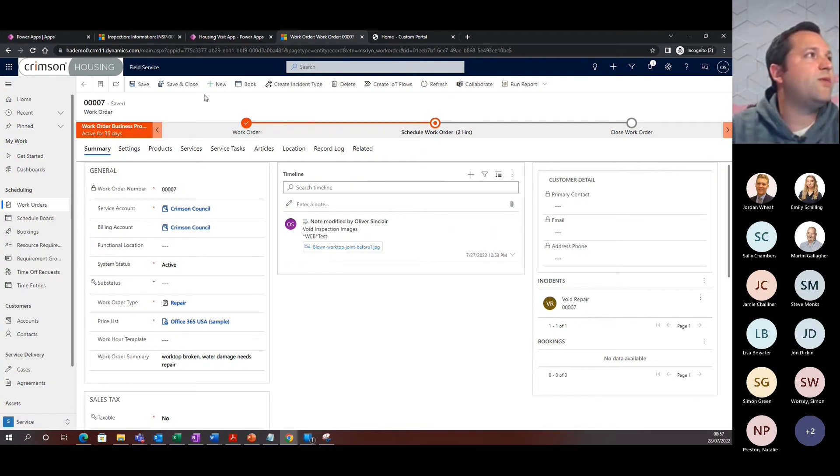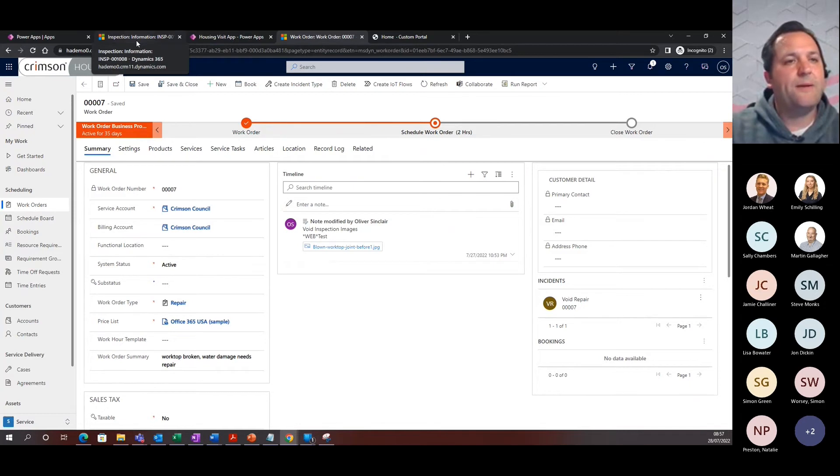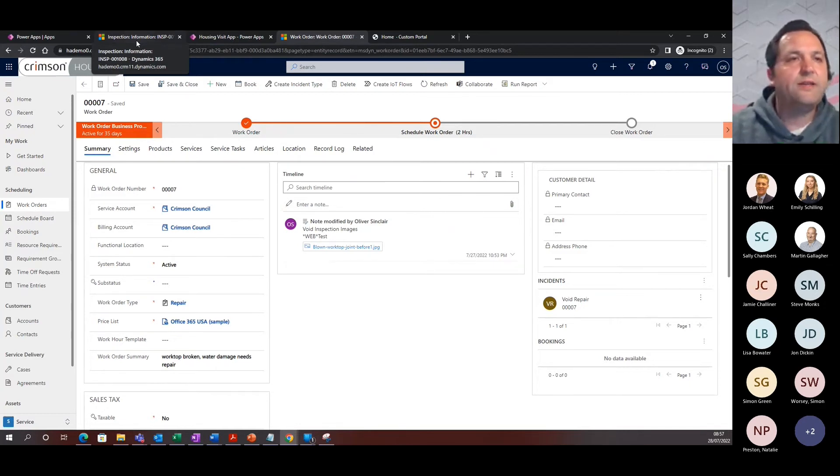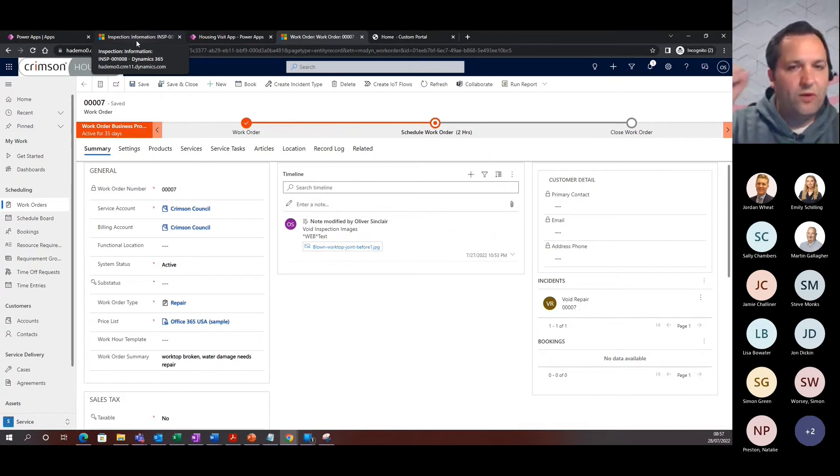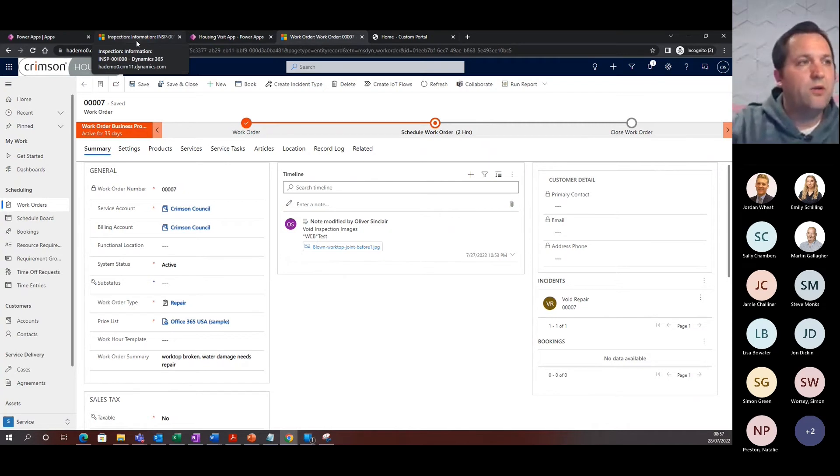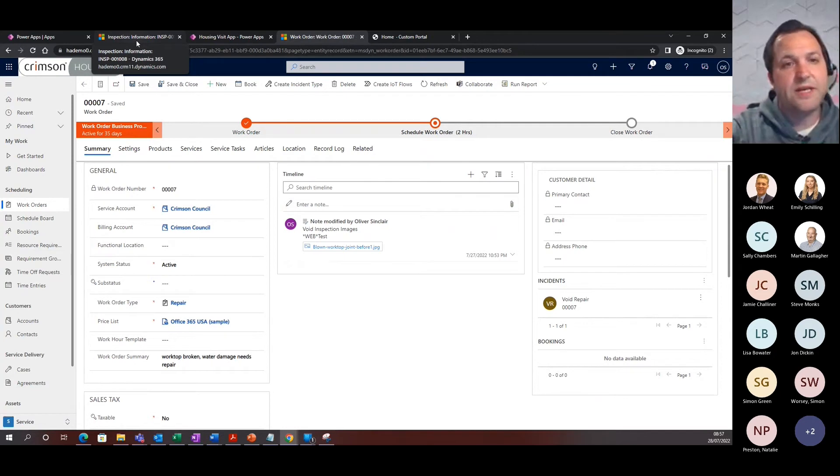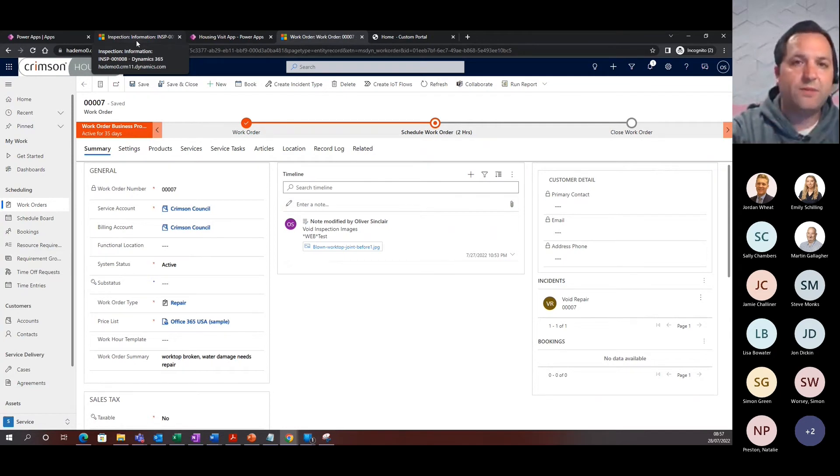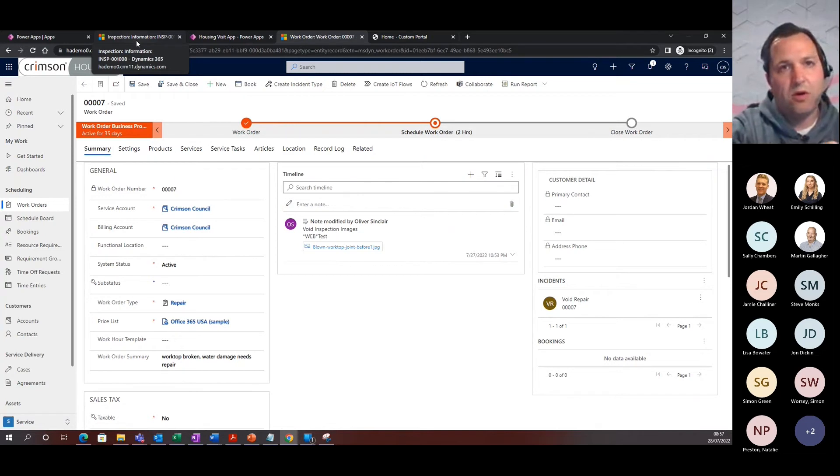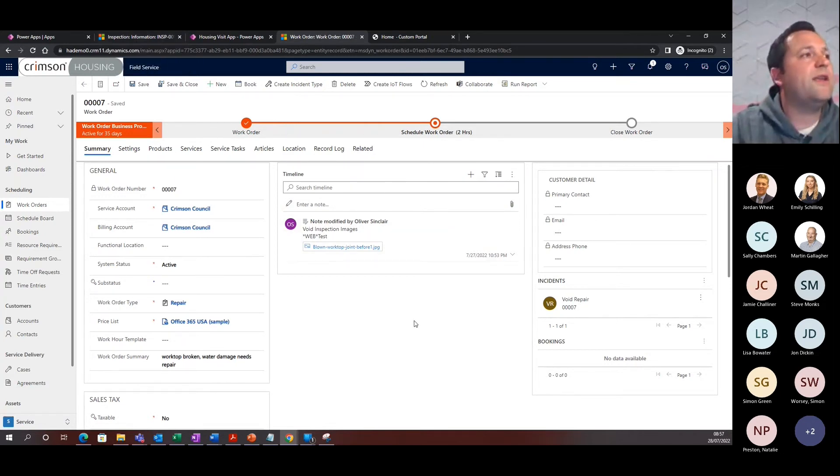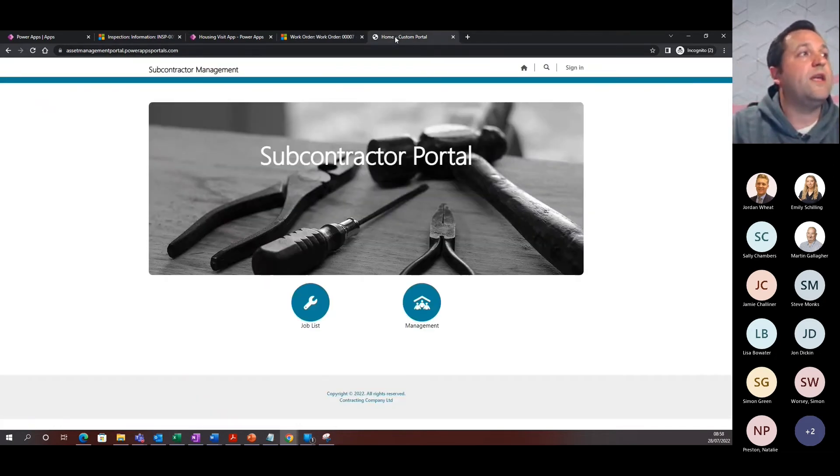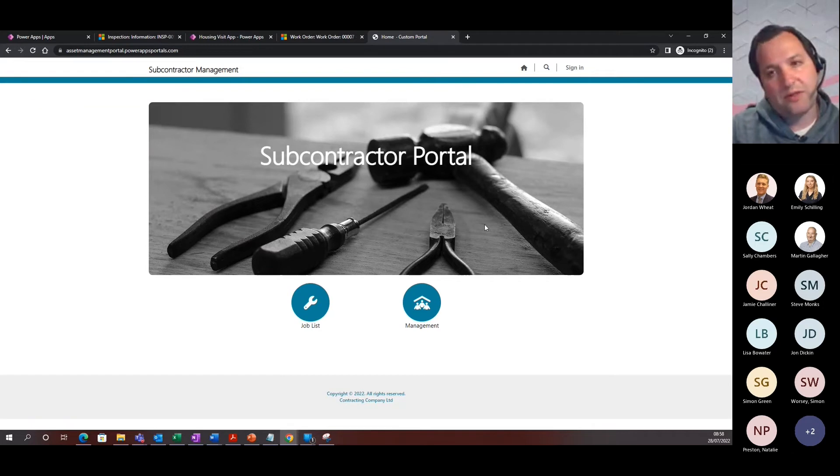Just to summarize, we've gone from the NTQ, picking up that notice to quit. We've initiated the inspection. We've got the housing officer busy working through the tenancy termination. We've had our inspector go in, do a property inspection and find that a job is needed to be created and automatically created the job and then our field service agent or our scheduler has then gone and found the right contractor and scheduled that work in. Now, we can then go as the contractor and log on to the subcontractor portal.